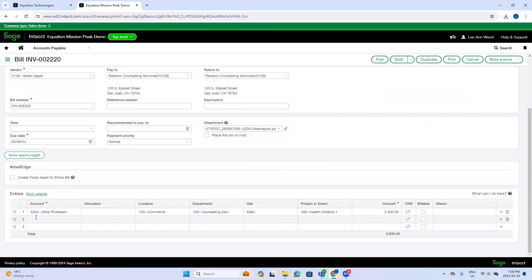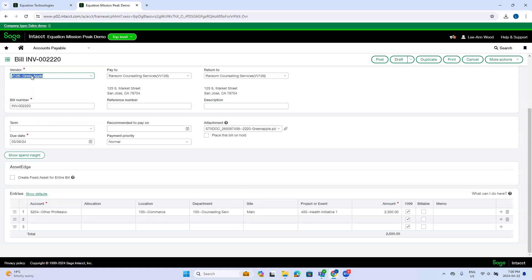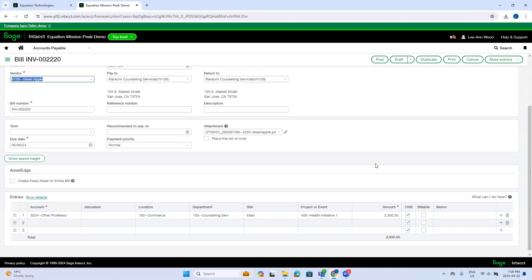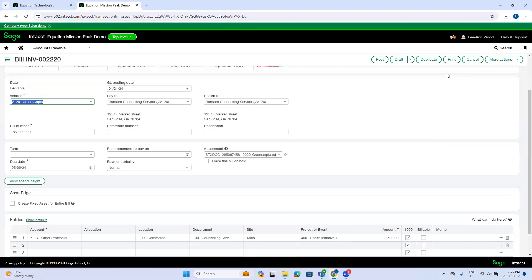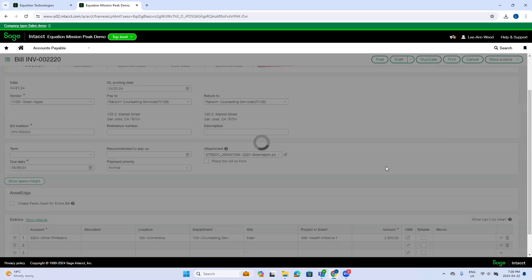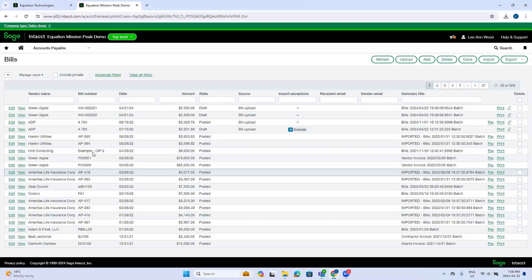Okay, so these dimensional values, the account, the department, site project. So these dimensions, this was all pre-populated based on the last invoice for this vendor, Green Apple. So Intact, it's similar to the duplicate from last bill functionality. Intact looks at what the last invoice was, what dimensions it used, and then it uses those. So I'm just going to cancel this.